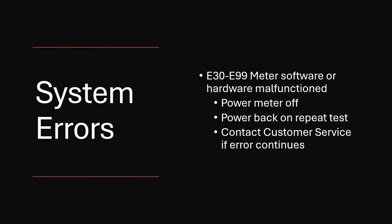System errors, errors E30 to E99, indicate the meter or software has malfunctioned. Power off the meter, power it back on and repeat the test. If it does continue, this would be an issue where you'd want to contact customer service.